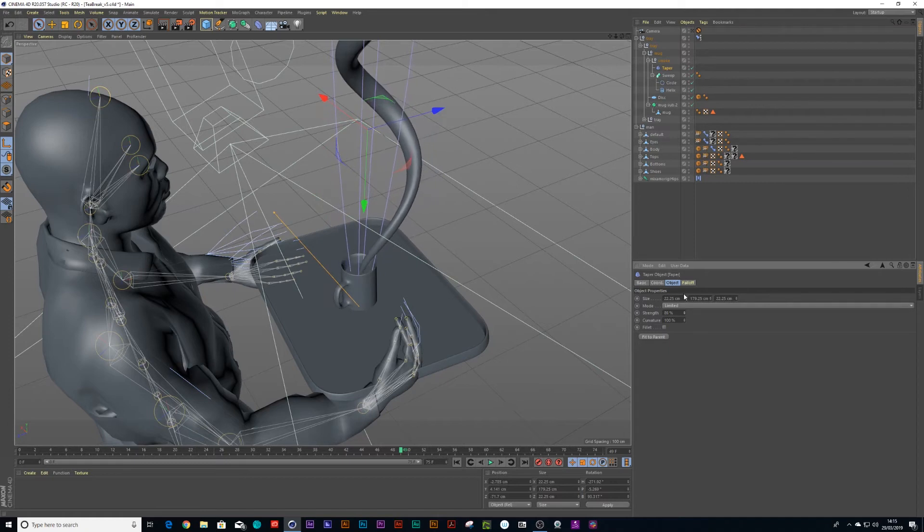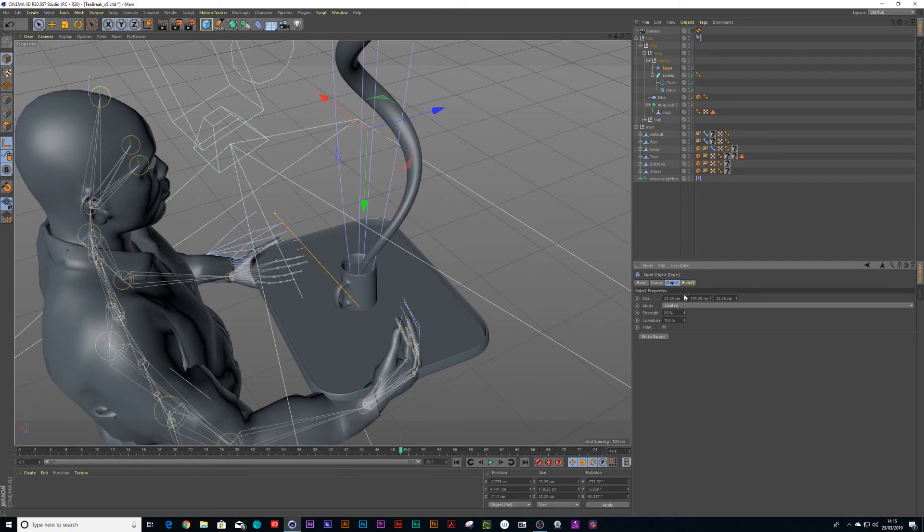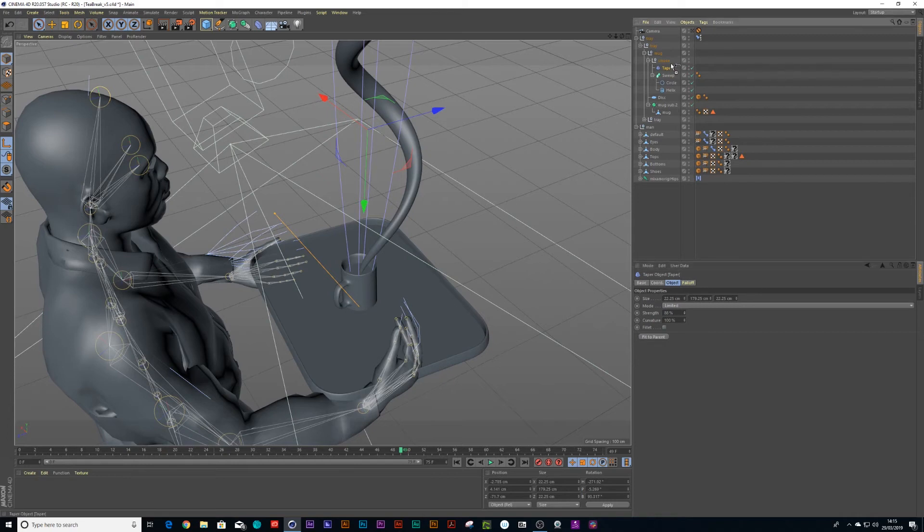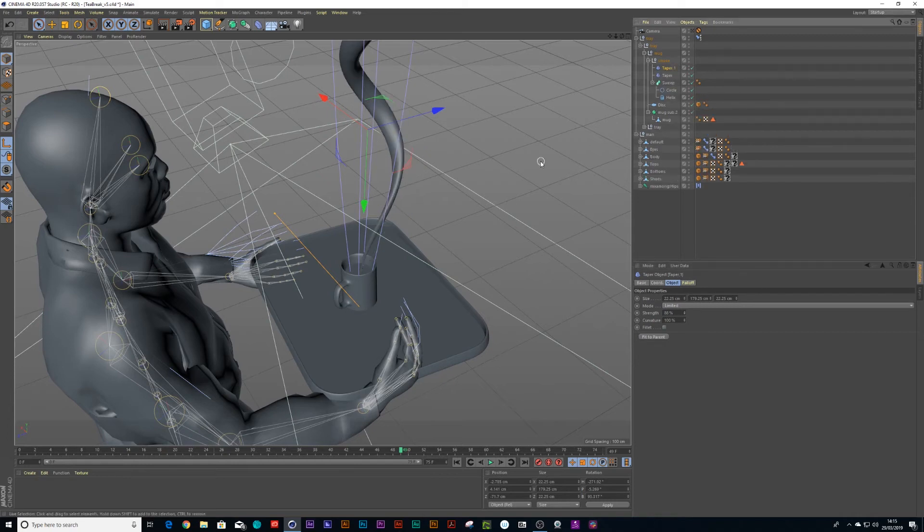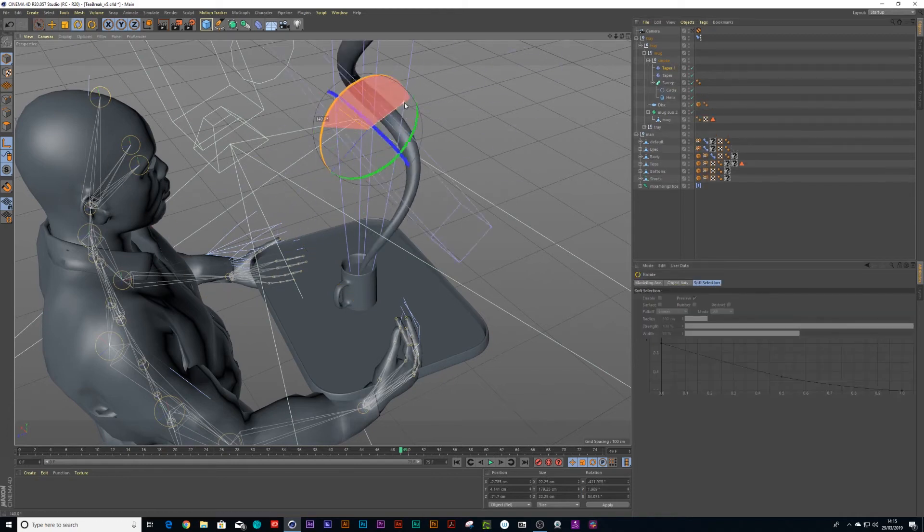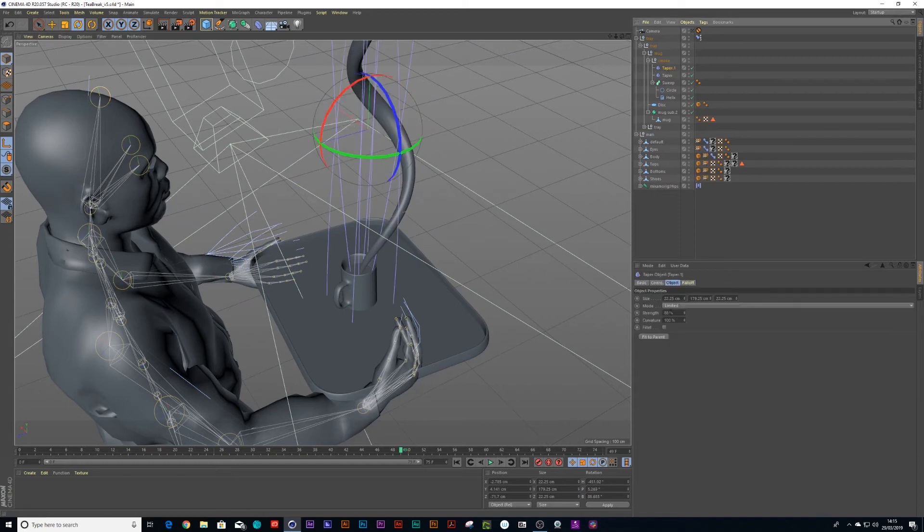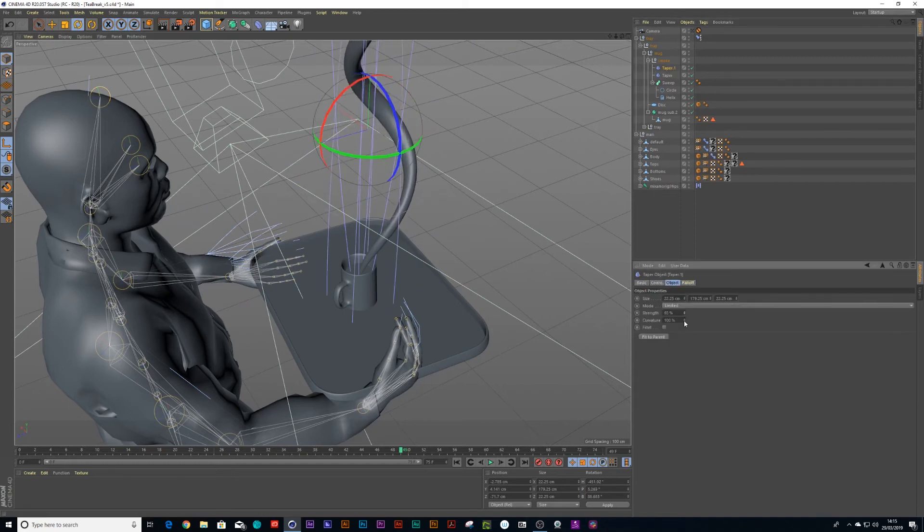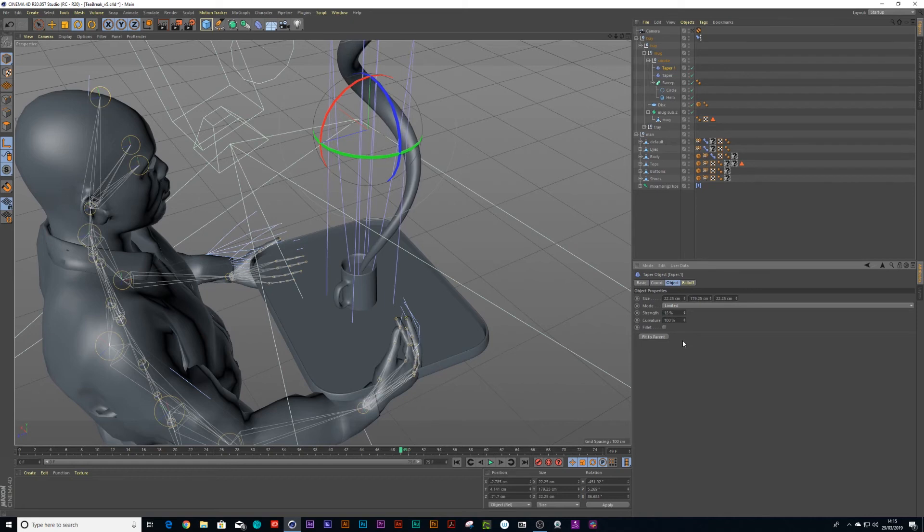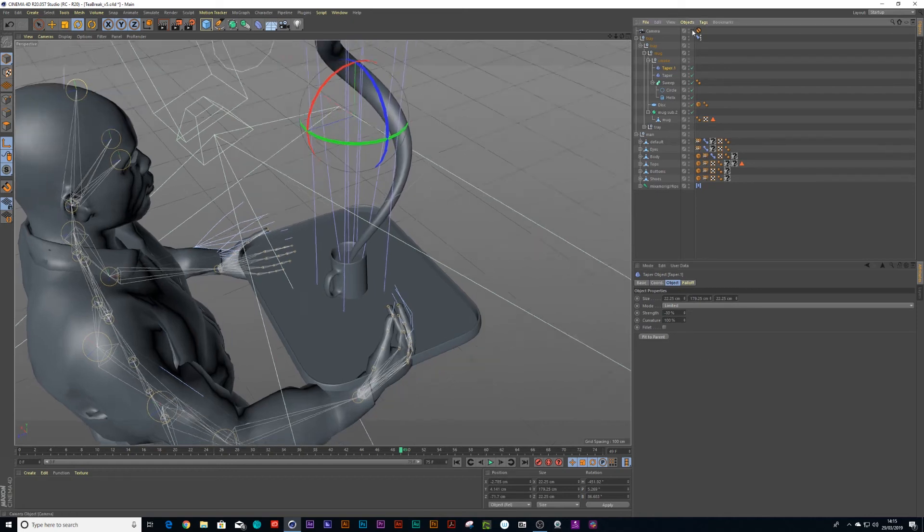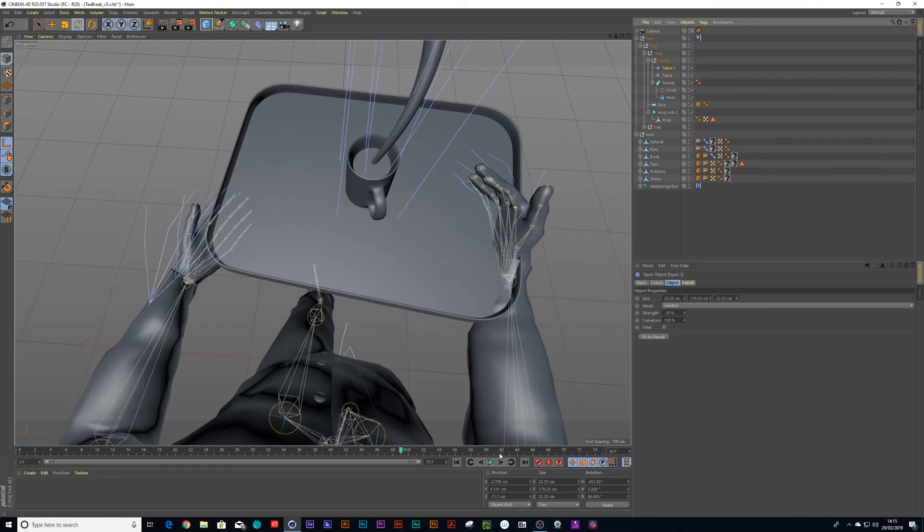And then we could probably duplicate that taper and rotate it around and basically do the opposite. So when I pull up the taper it's going to get nice and thick at the top and at the bottom. And let's go back at our camera view.